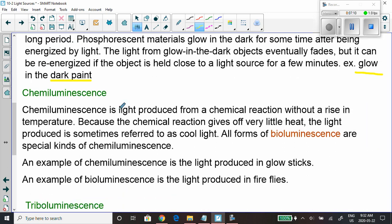Chemiluminescence is where a chemical reaction produces light — also known as cool light. The word breaks down as 'chemi' plus 'lumen,' meaning light from a chemical reaction. An example is glow sticks — you crack them, two chemicals mix together, and they start to glow for a while. Every Halloween you hear about some kid who bites into one thinking it's candy — not a good move.